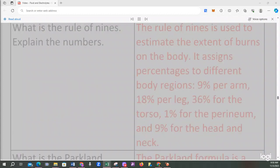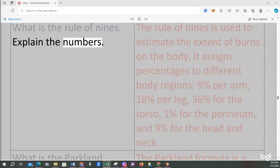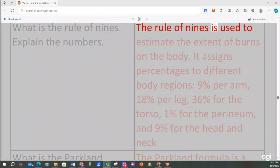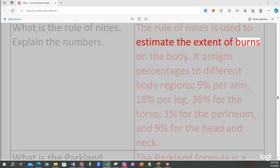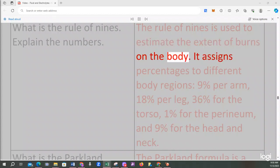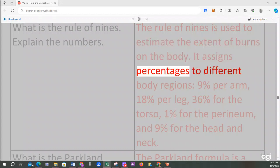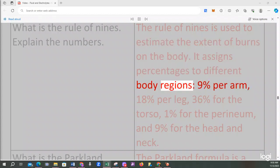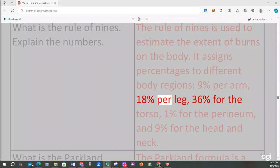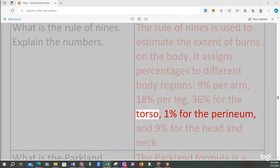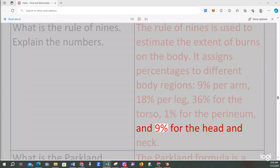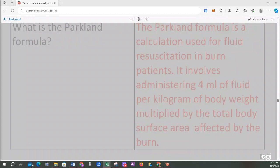What is the rule of nines? Explain the numbers. The rule of nines is used to estimate the extent of burns on the body. It assigns percentages to different body regions: 9% per arm, 18% per leg, 36% for the torso, 1% for the perineum, and 9% for the head and neck.